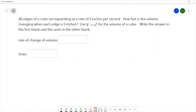For this question, all of the edges of a cube are expanding at a rate of three inches per second. How fast is the volume changing when each edge is five inches? Use V equals s cubed — that's the volume equals the side cubed — for the volume of a cube. Write the answer in the first blank and the units in the other blank, so we want the rate of change of volume and its units.